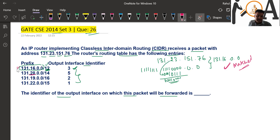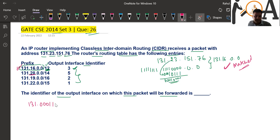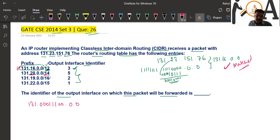But we have to look for all entries first. Let's check the next one: 131.28. We can write 28 as 0001 1100 — that is 16 + 8 + 4 = 28. This entry has a 14-bit mask.